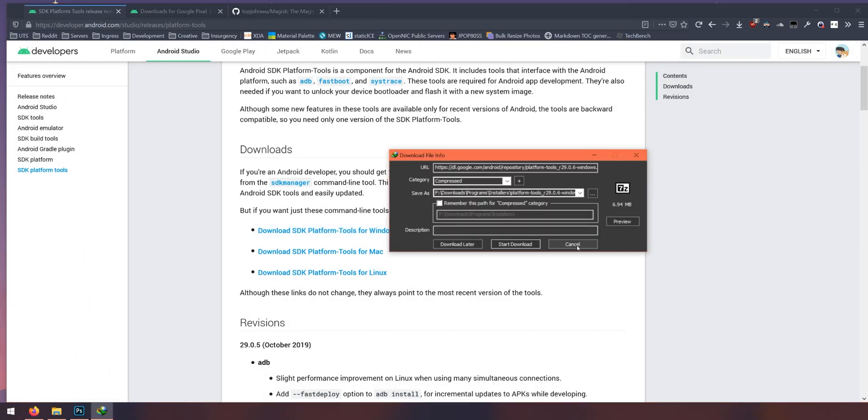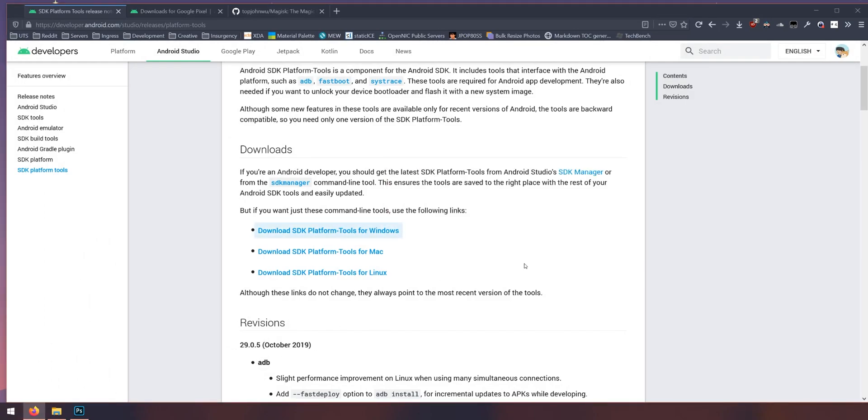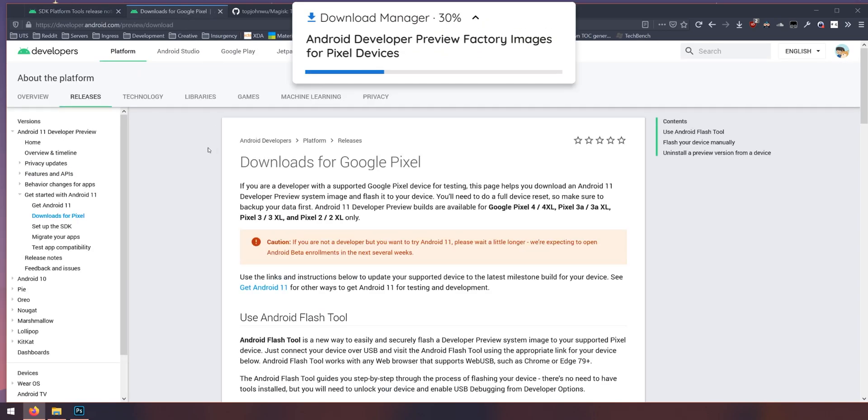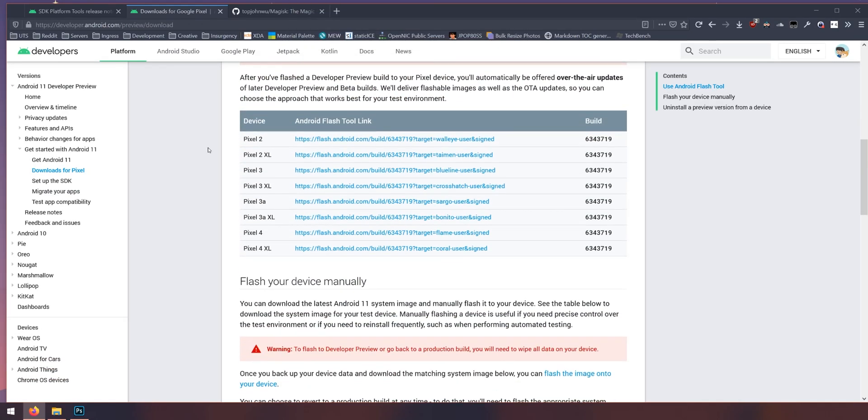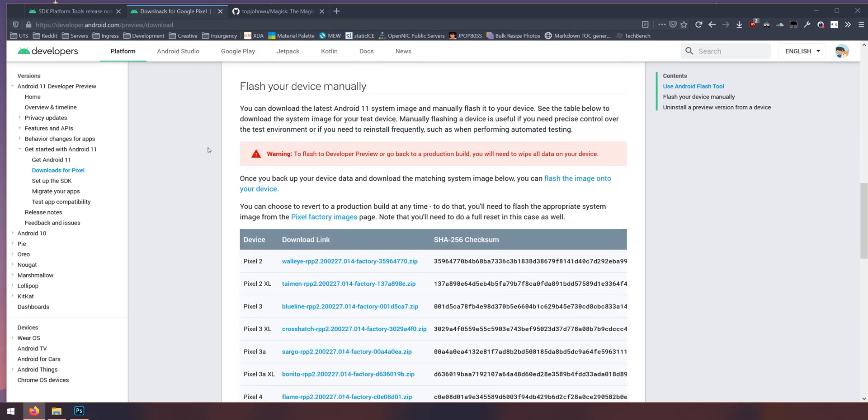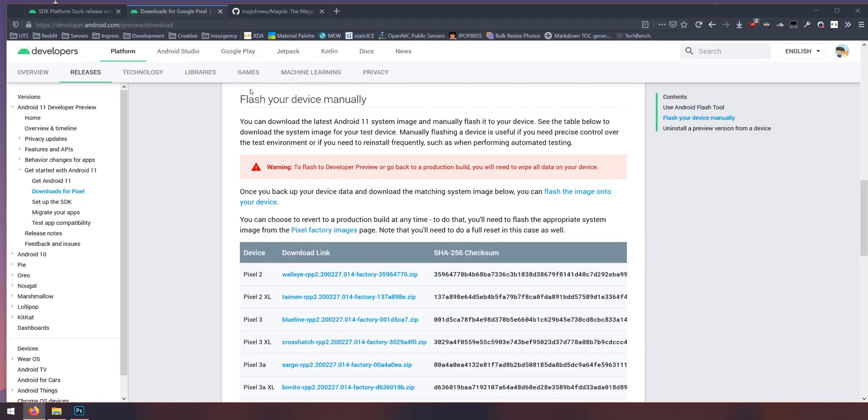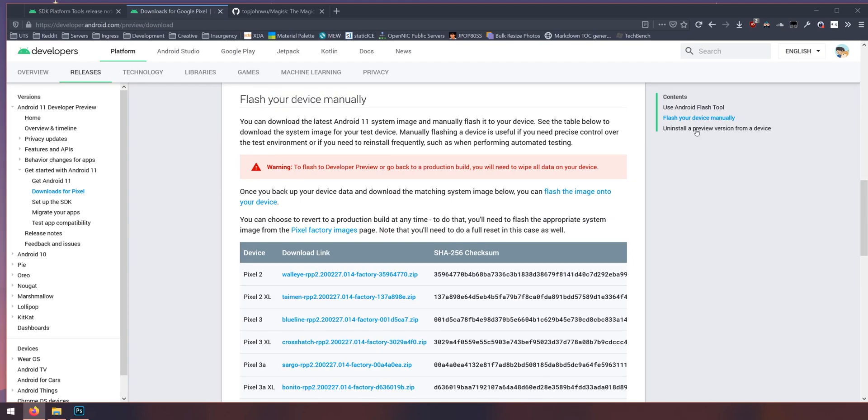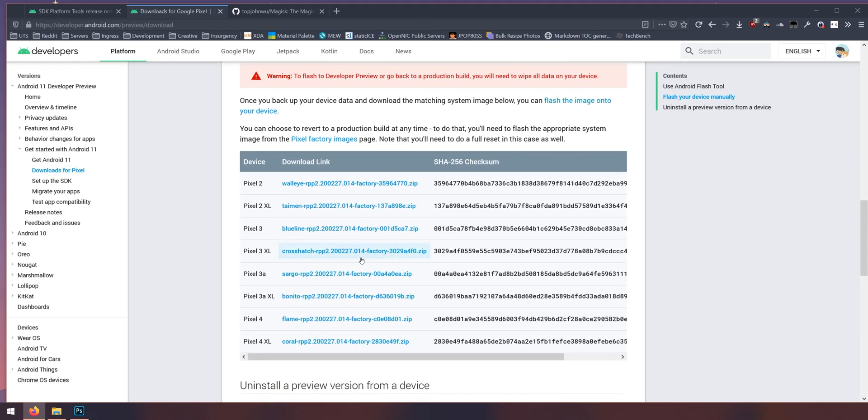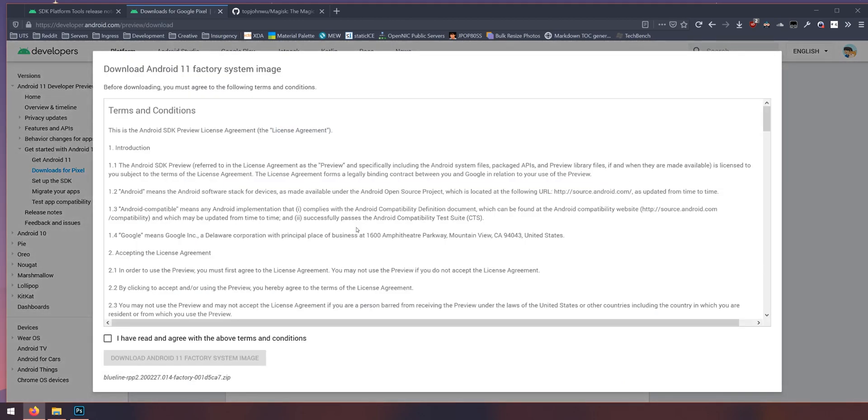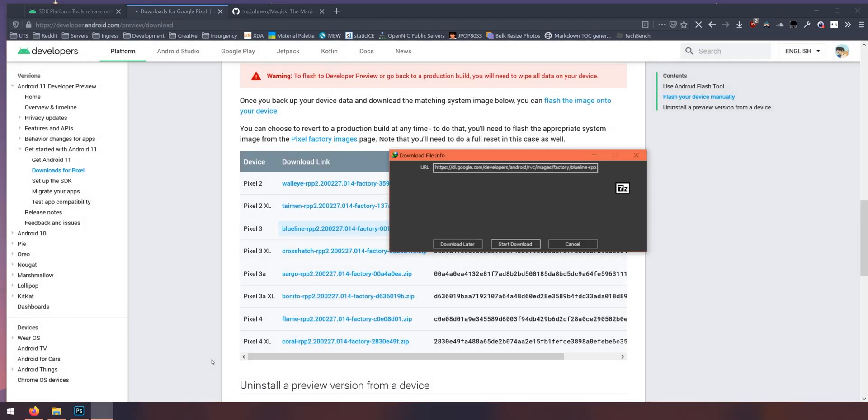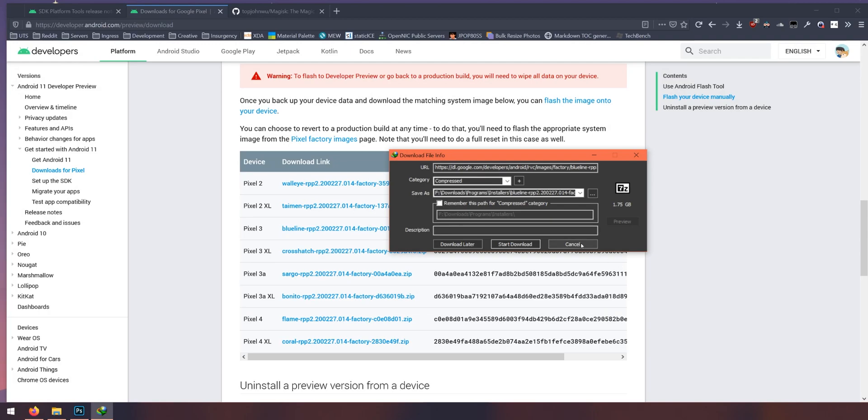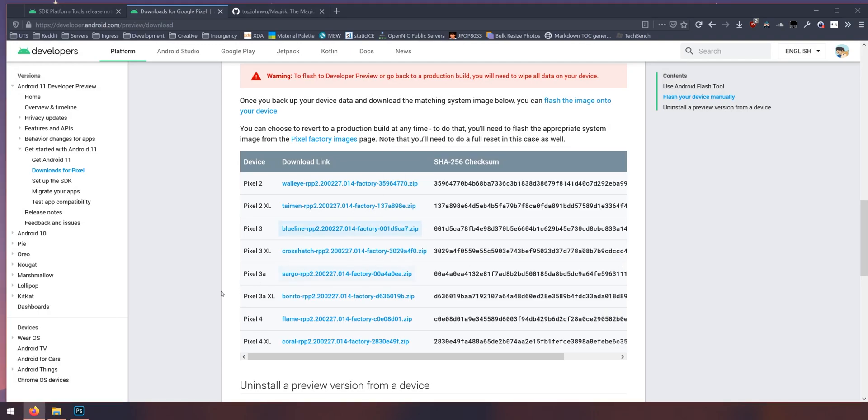I will save these all into one folder so create or make a folder and download everything into that. The next thing you want to download is the factory image for the Android R preview or Android 11. Scroll down until we see the section that says to flash your device manually. This will download the factory image for our device. So I'm going to select the one for the Pixel 3. I'll also agree with the terms and conditions and then press the blue button here to download and save those two files onto our computer.